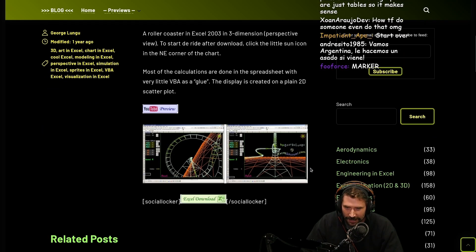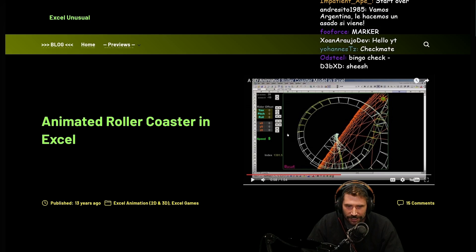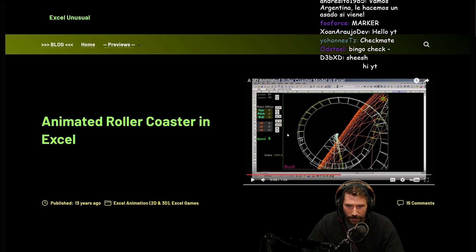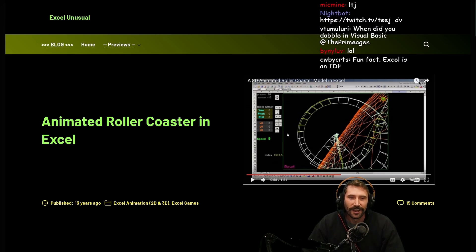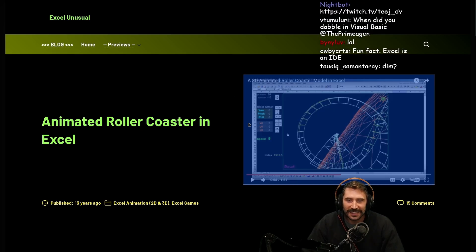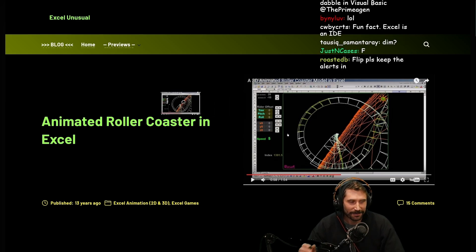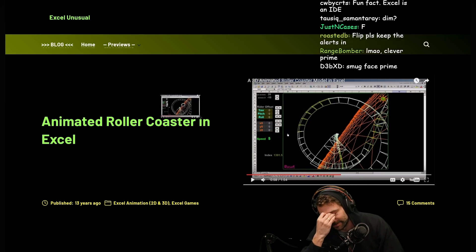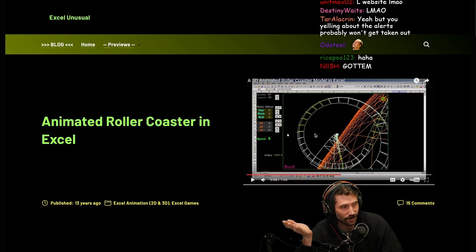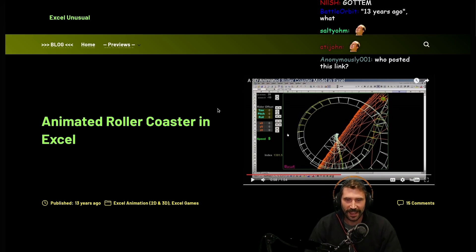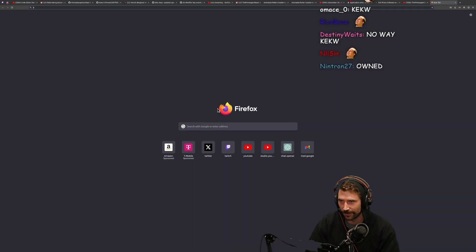Did someone link this and not actually show me? Is there no video? This is not a video. Are you serious? Is this a picture of a video? Did I just get had by a picture of a video? I wanted to see this. I wanted to see your roller coaster.